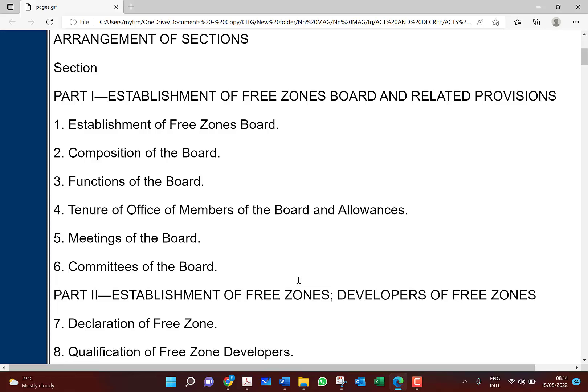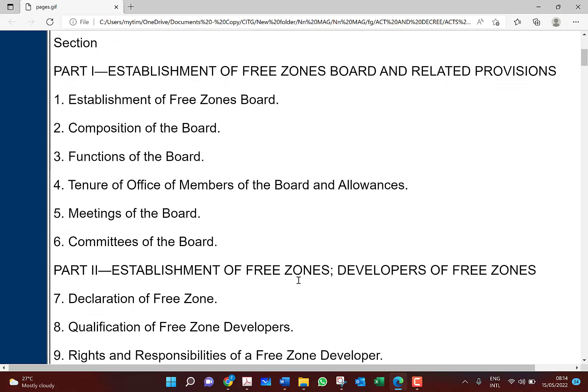Let's look at Part 1 — the establishment of the Free Zones Board. Since 1995 the law was enacted and we need an authority to oversee all operations within the free zones board. Consider the board's composition, functions, tenure of office of members, allowances, and meetings. What I need you to consider most will be the establishment, composition, and functions.